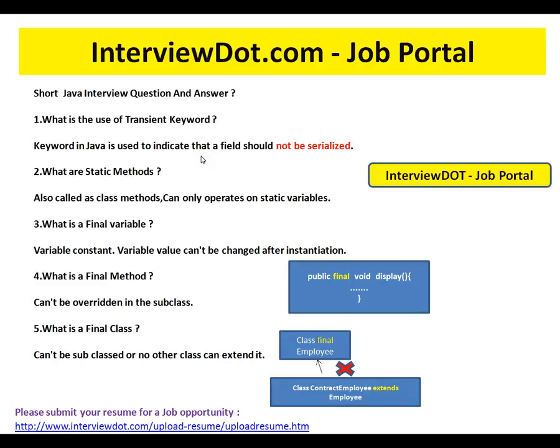What is a final variable? A final variable's value can't be changed after instantiation. So if you want a variable in your application where once initialized you want to maintain it as a constant, then you can mark that variable as final.